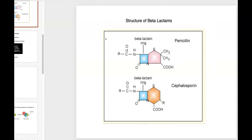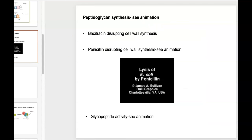This picture shows you the structure of a couple beta-lactam antibiotics, penicillin and cephalosporin. Here in the center, this blue box indicates the beta-lactam ring that gives these molecules their group name. There are a couple different types of peptidoglycan synthesis inhibitors: bacitracin being one, penicillin-type antibiotics being another, and then the glycopeptides.